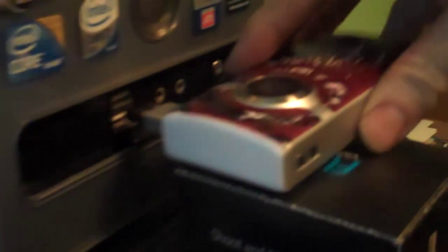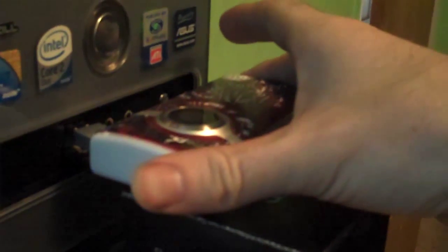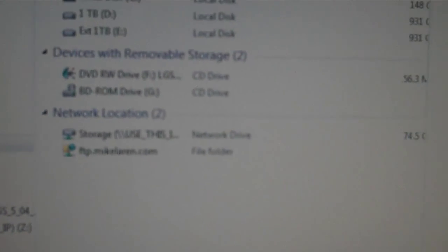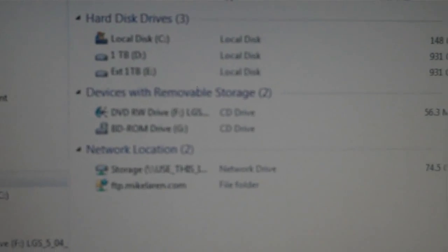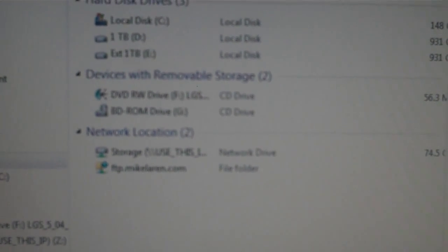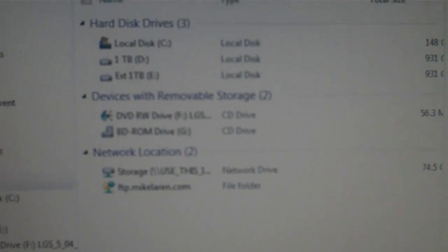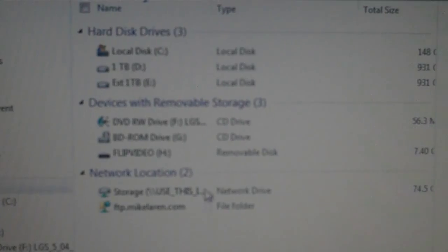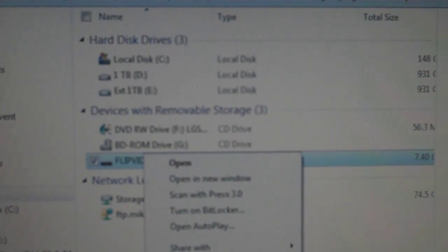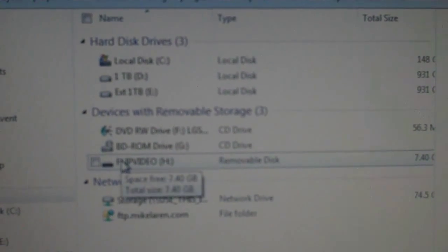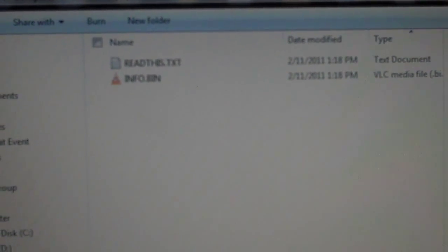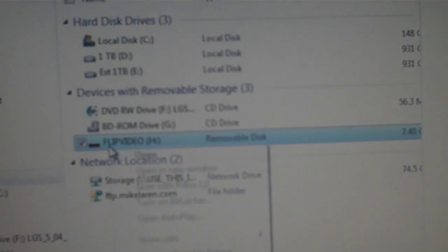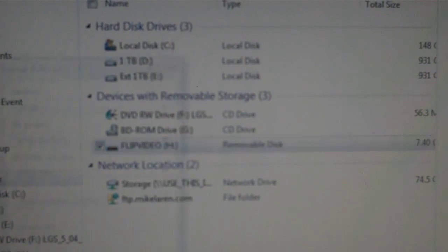I'm going to show you something else. I'm going to plug it back in. It'll show up here. And then I'll open it again. Same two files are there. I'll click format.